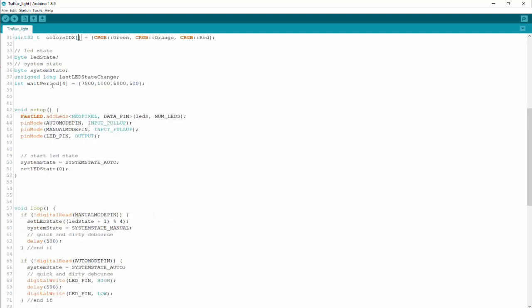LED state, system state, last LED state change. I've got a lot of comments on the timing of my traffic light. I just had it fixed on two seconds or two thousand milliseconds for each LED change. I've read so many comments about it so I made it easy to change. You'll get seventy-five hundred on the green, a thousand on the orange, five thousand on the red, and five hundred on the change from red-orange and then forward. Setup is pretty simple - just setting up the LEDs, the pin modes for the two buttons and the extra LED, setting the system state as auto and setting the LED state to zero.